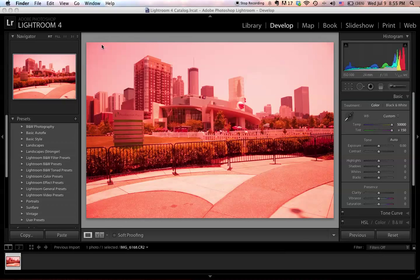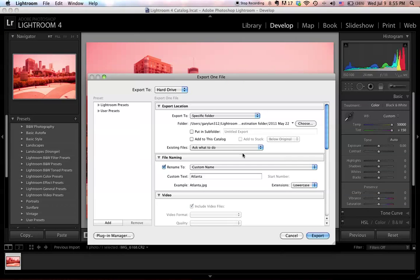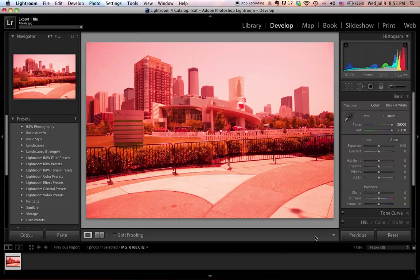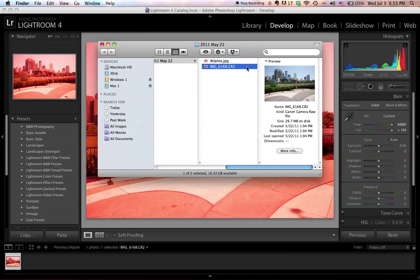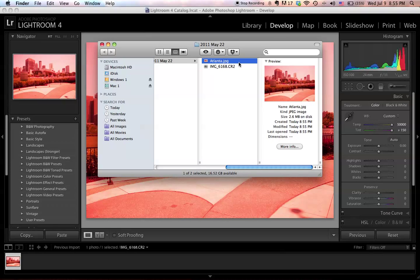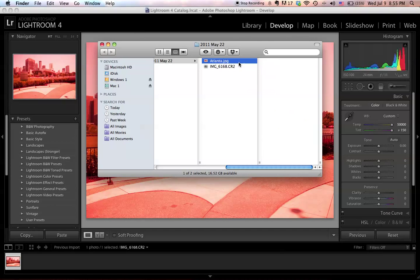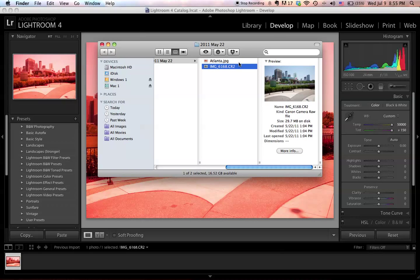Let me show you one more step. Say you accidentally export your photo to the destination folder and think there's no turning back — you're still fine. If you right-click on the picture again and choose Show in Finder, your source picture is still there. What you exported is just a JPEG file because I told Lightroom to export as JPEG. So those are actually two different files. This is the beauty of Lightroom — nothing is harmed and you can still make edits to your original picture.